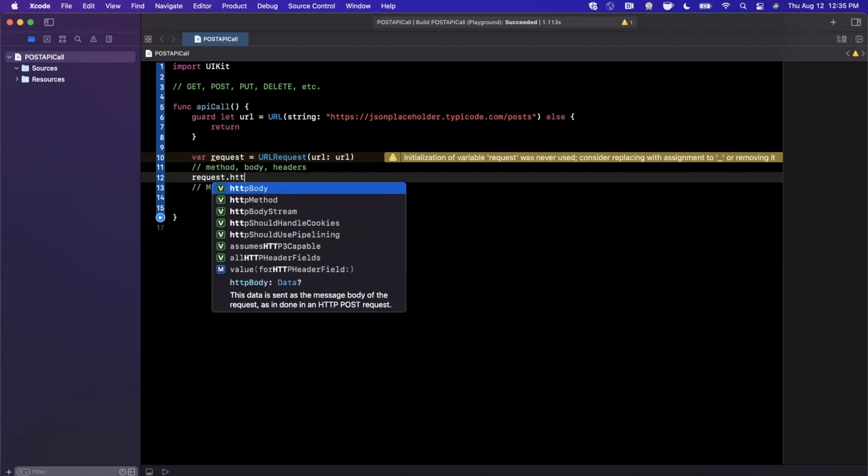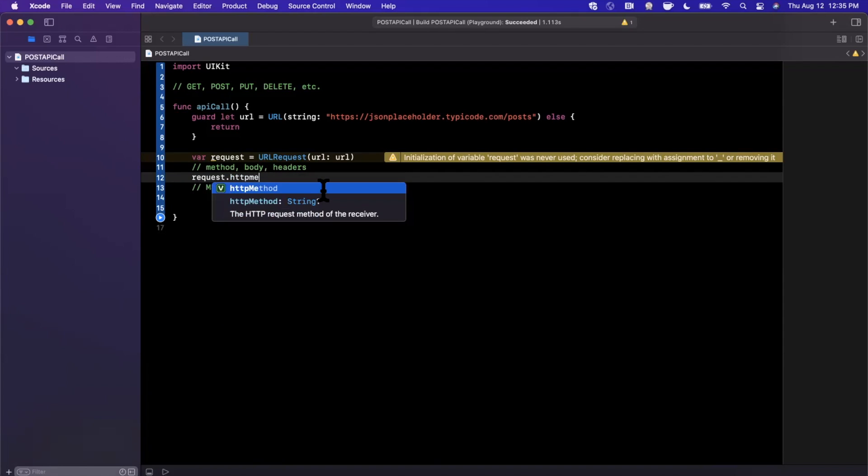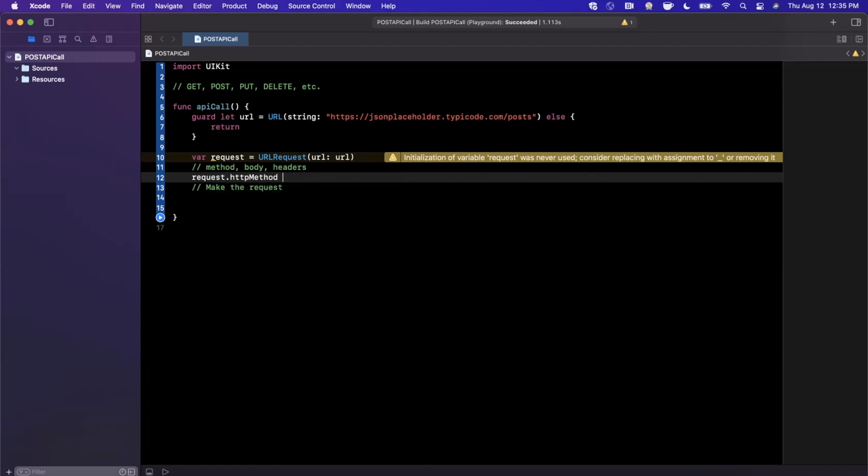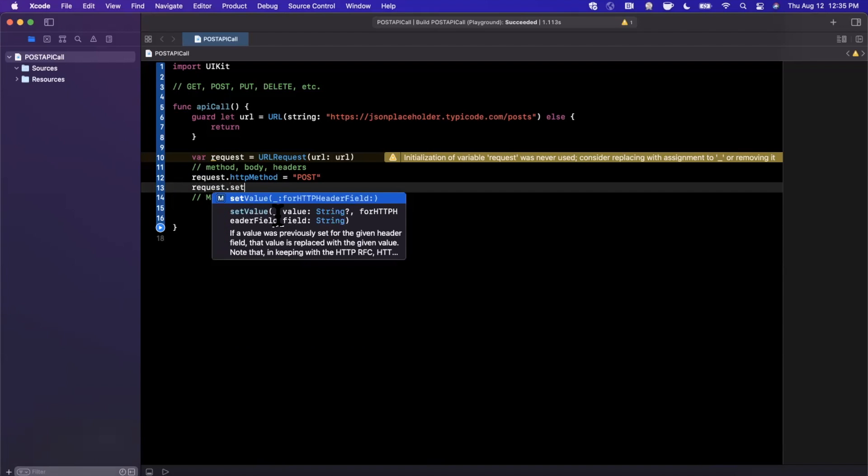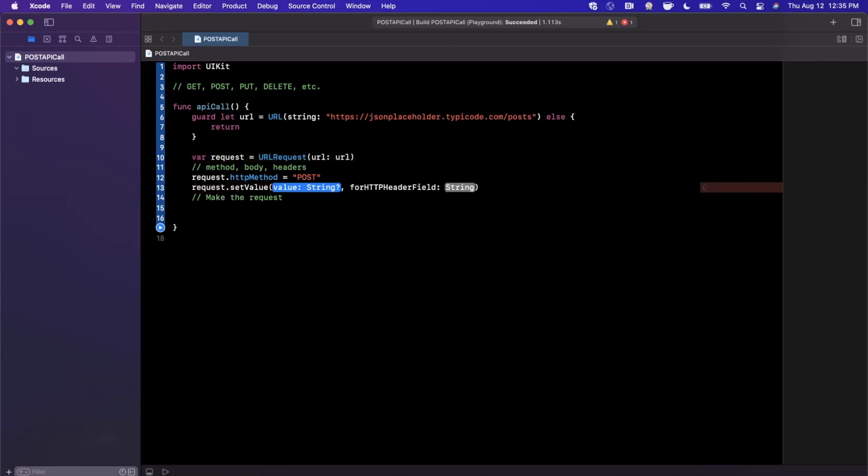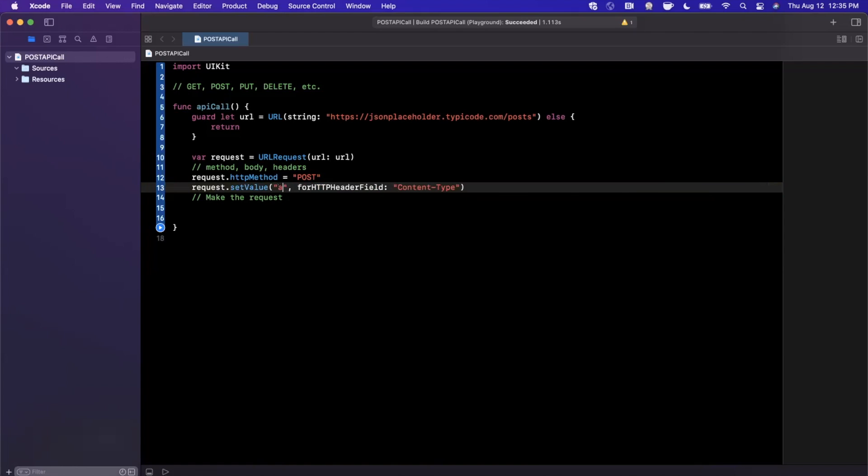Let's start with the HTTP method. It's a string and we're just going to put POST in here since it is a POST request. The next thing we're going to do is set a value for a particular HTTP header. Generally, the most common header which is required is content type, and we're going to be working in JSON. So the value here is going to be application/JSON.